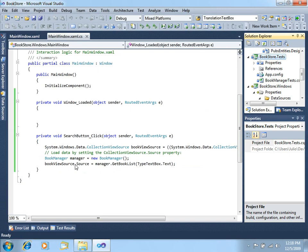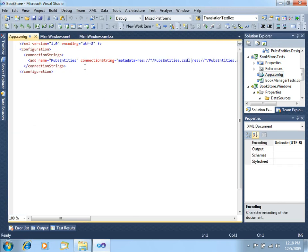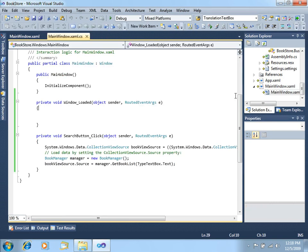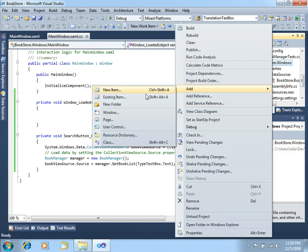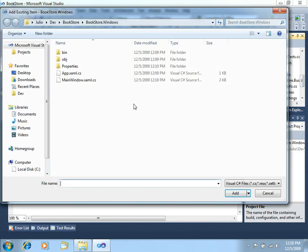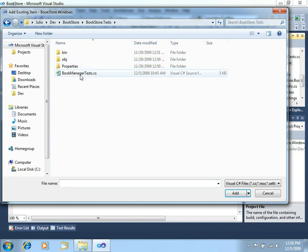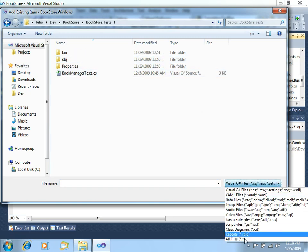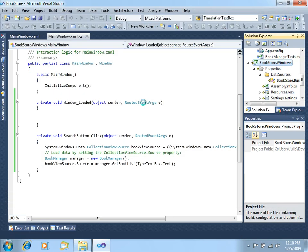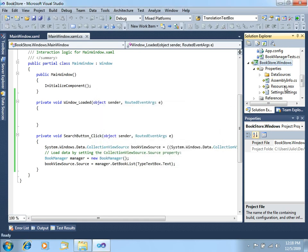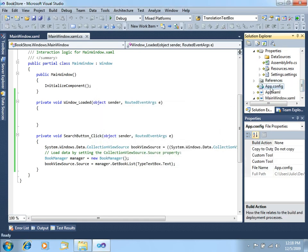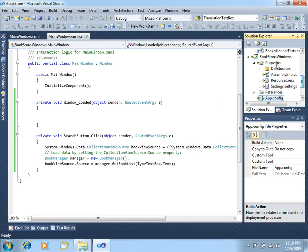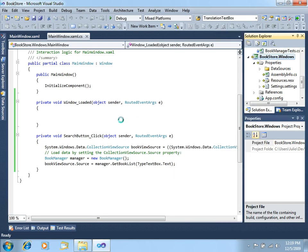This configuration file has the connection string to our database, which is a SQL Server Express database. So what we're going to do is just to import that file into this project. Let's remove this filter and select app.config. So we now have it here. And second, we will just right-click the project and say set as a startup project.